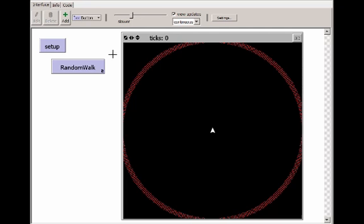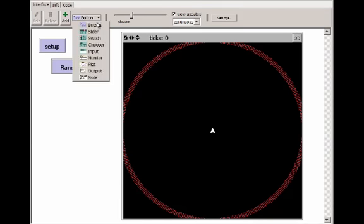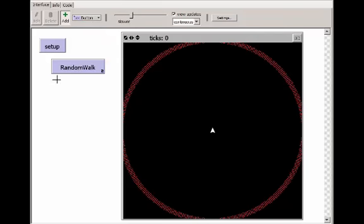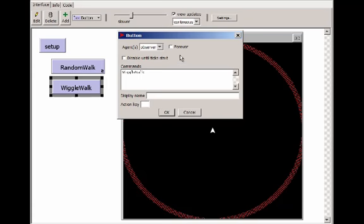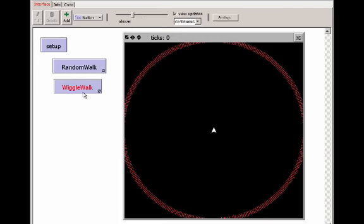Instead of changing the code in random walk, we're going to keep that random walk and make another button. So I'm going to go to button, and this button is going to call the wiggle walk. And we also want this one to go forever. The new button is showing the red error state because we don't yet have a procedure called wiggle walk.